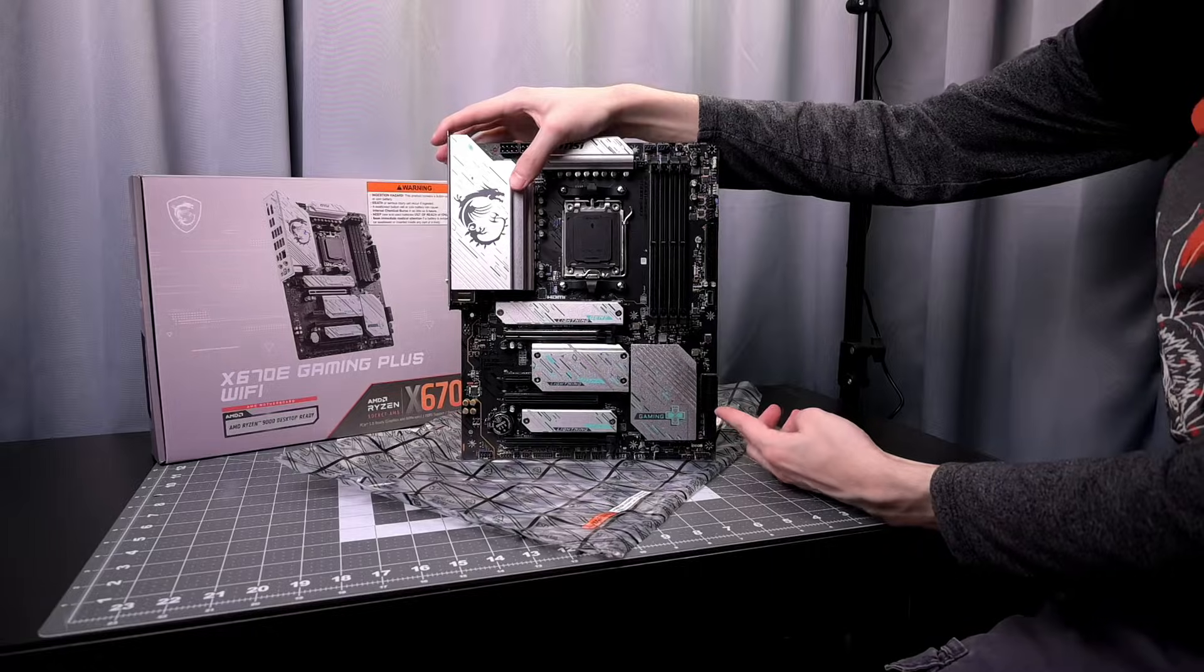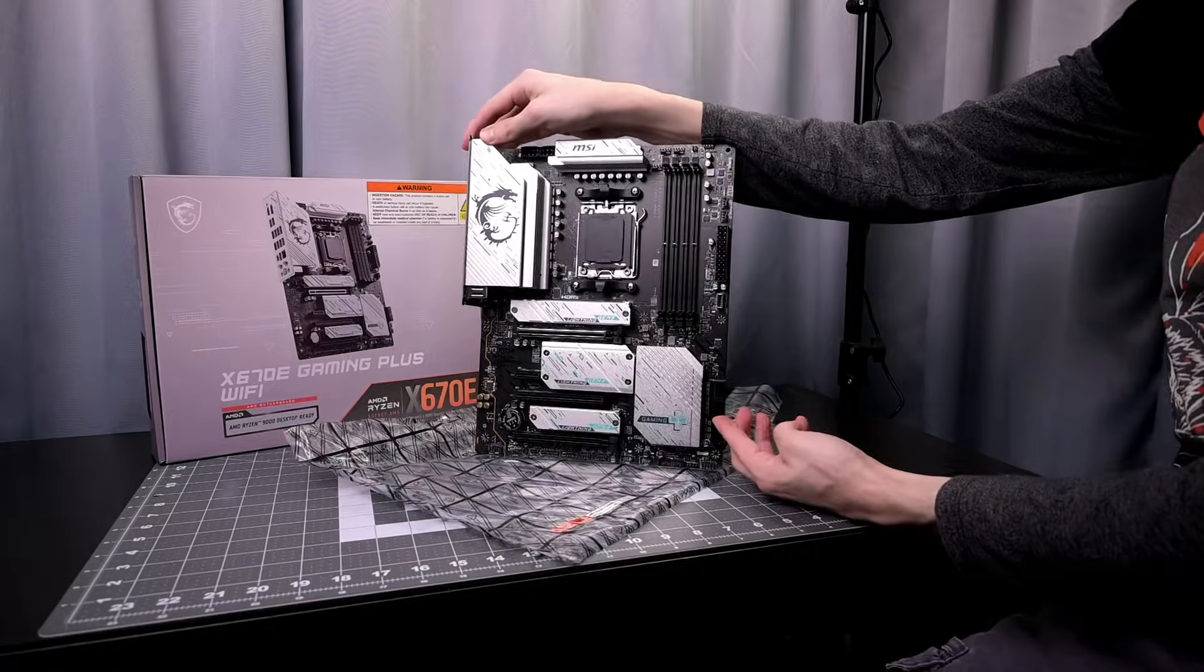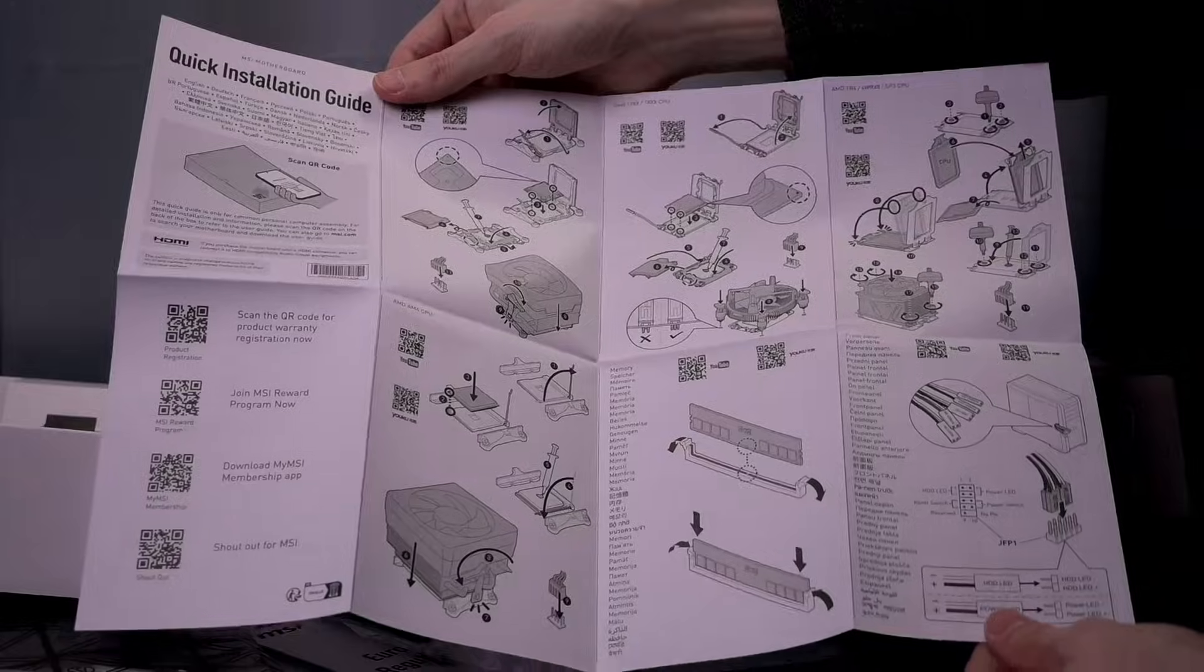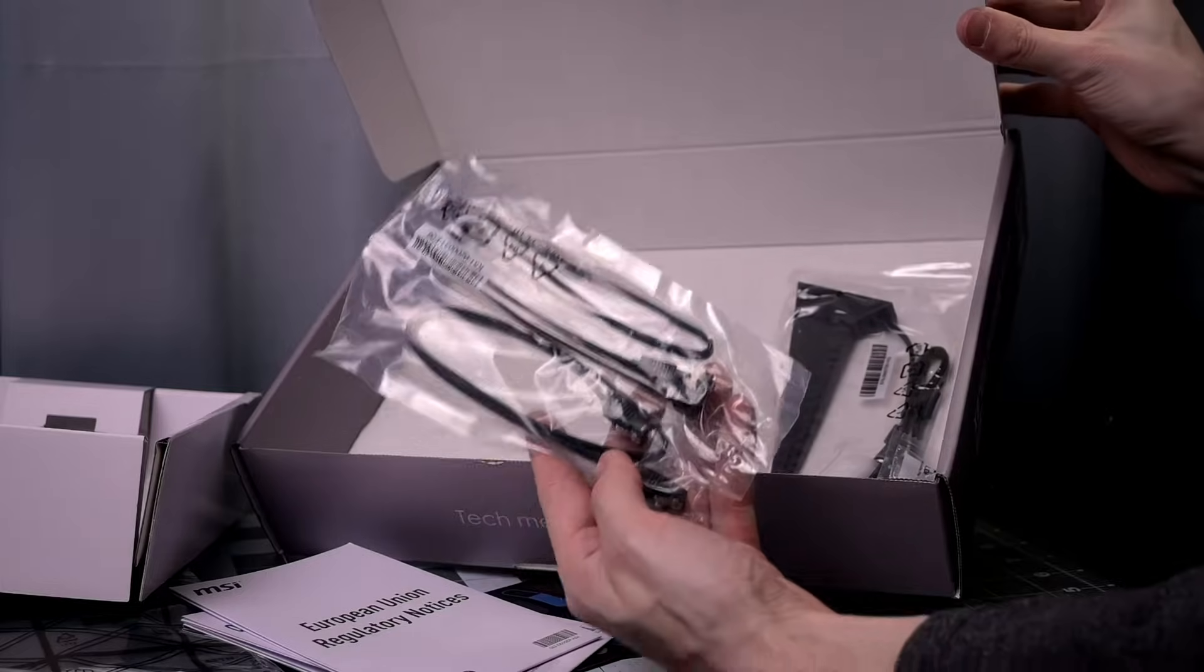MSI X670E Gaming Plus Wi-Fi Motherboard. Included in the box you're going to get a quick start guide. It does not include a paper manual.